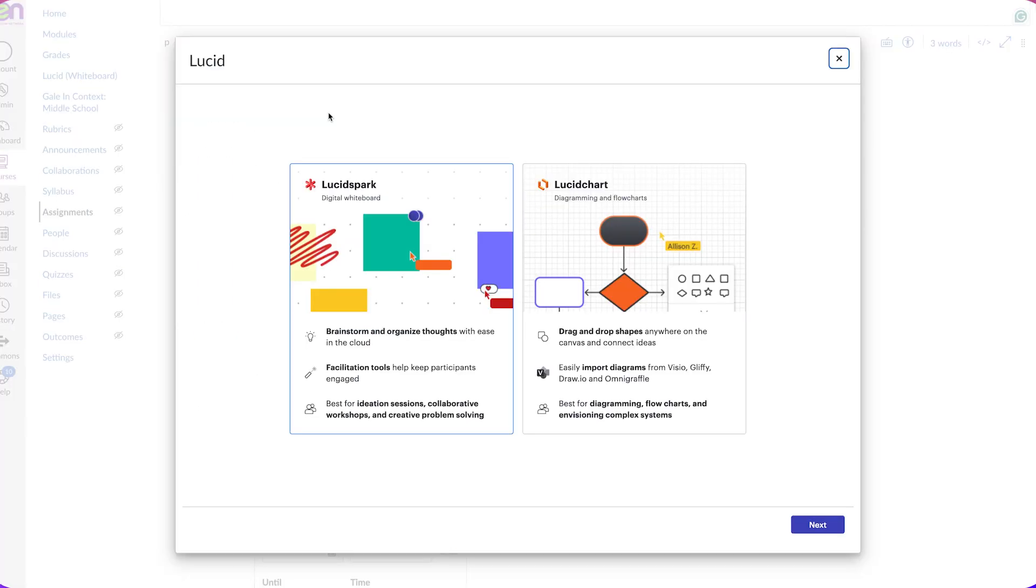Now you have two options. You can upload a Lucid spark or a Lucid chart. I created a Lucid spark, so I'm going to click on that and then click Next.